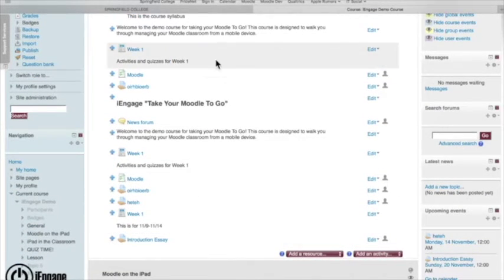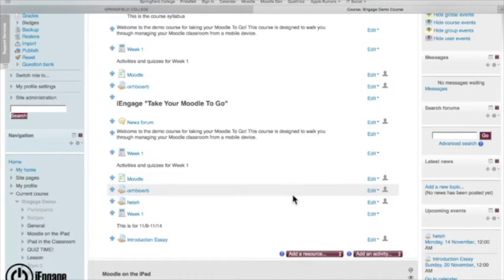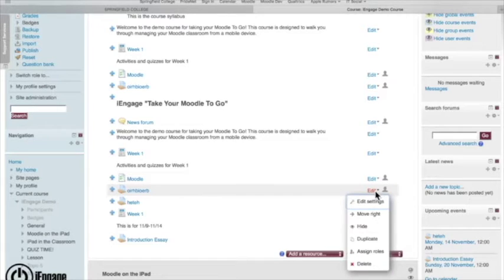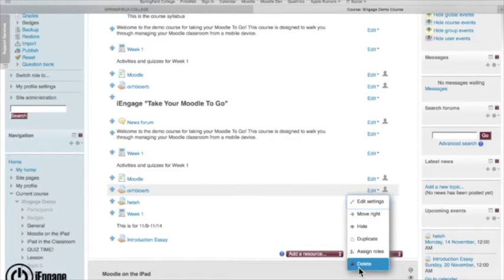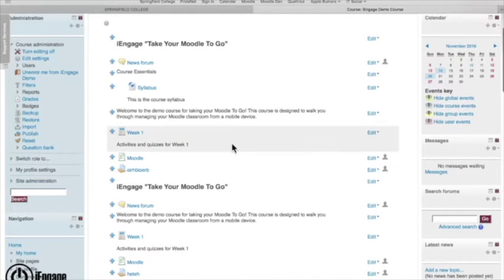You notice this is starting to get a little bit cluttered up here because there's a lot of different activities. You can remove things out of here. So if I find that this assignment or this resource is no longer needed, I just click edit, hit delete, hit yes, and it deletes it all out there.